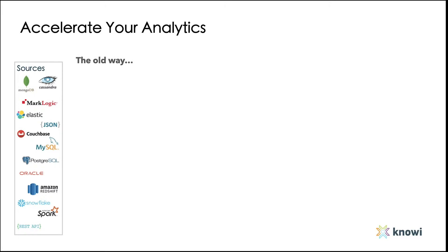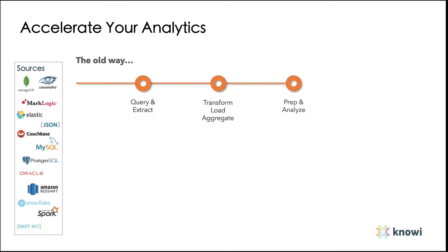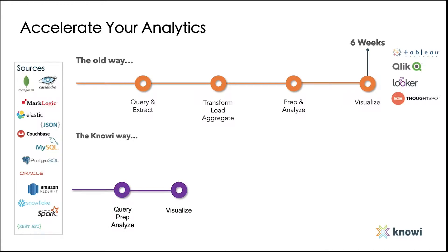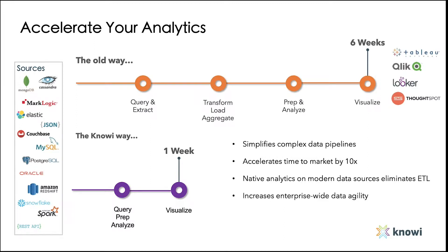Traditional BI and analytics tools typically require an exhaustive ETL process that can take several weeks or even months before you gain insights into your data. Whether your data is structured or unstructured, Noe is completely agnostic, and we simplify the process by providing native analytics on top of your modern data sources with no ETL, therefore accelerating time-to-market.